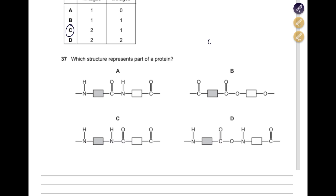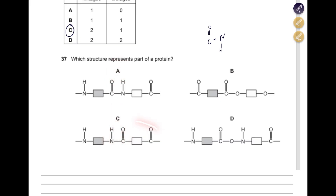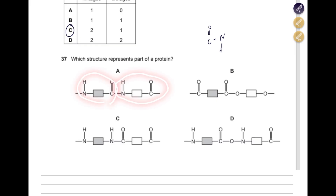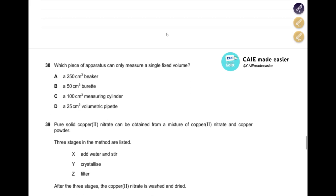Which structure represents part of a protein? We need an amide linkage only. Options A and C have C=O and N–H. But option A has two C=O groups, so it is eliminated. The correct structure with C–O–N–H representing the general amide linkage of amino acids is option C.